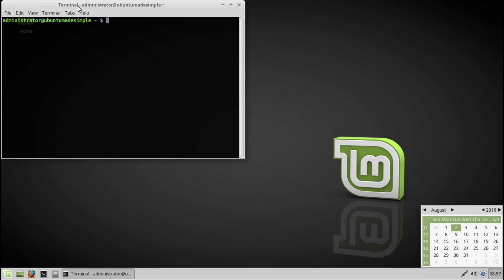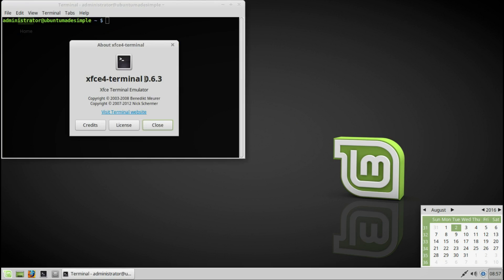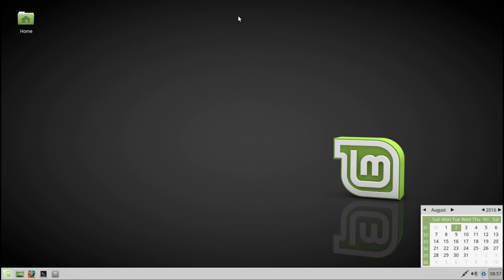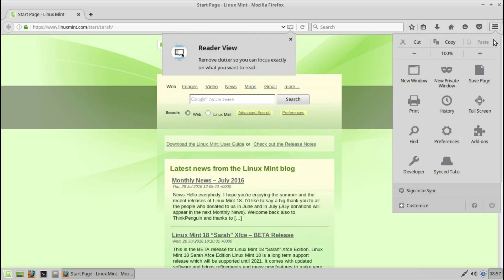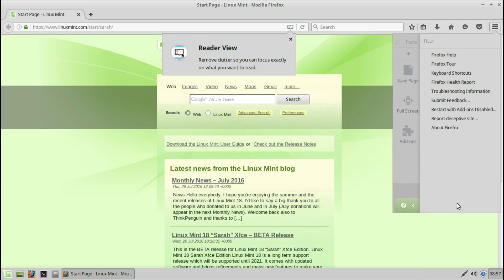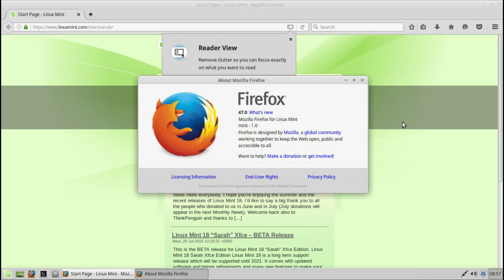The terminal — here you can see the name. Firefox — let's see what version of Firefox it is. Firefox 47.